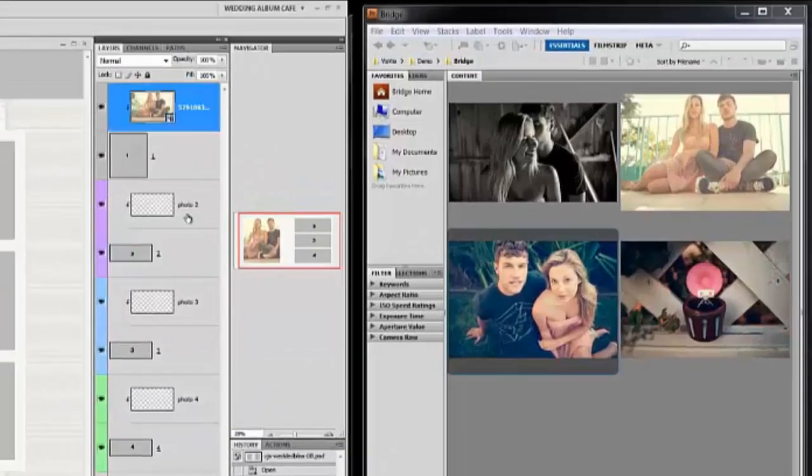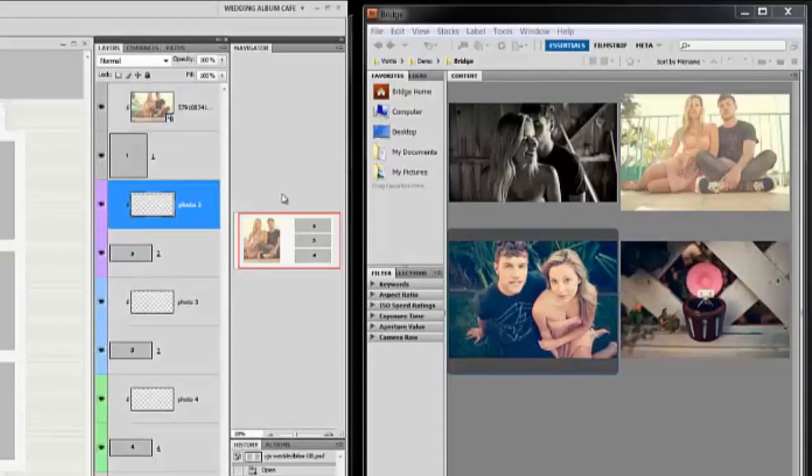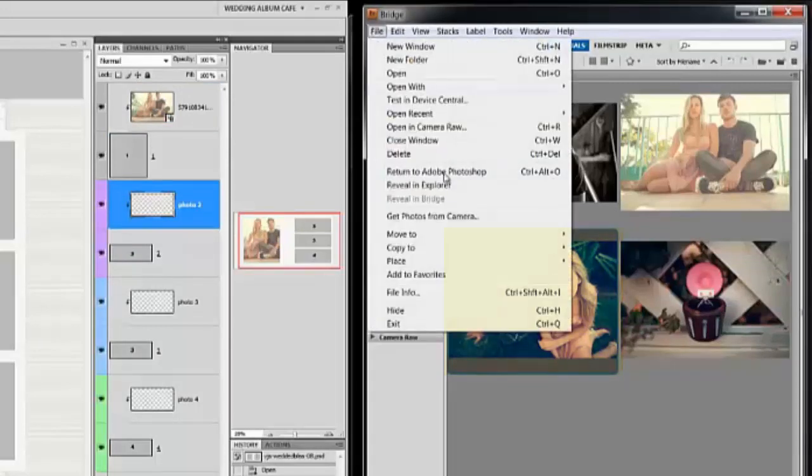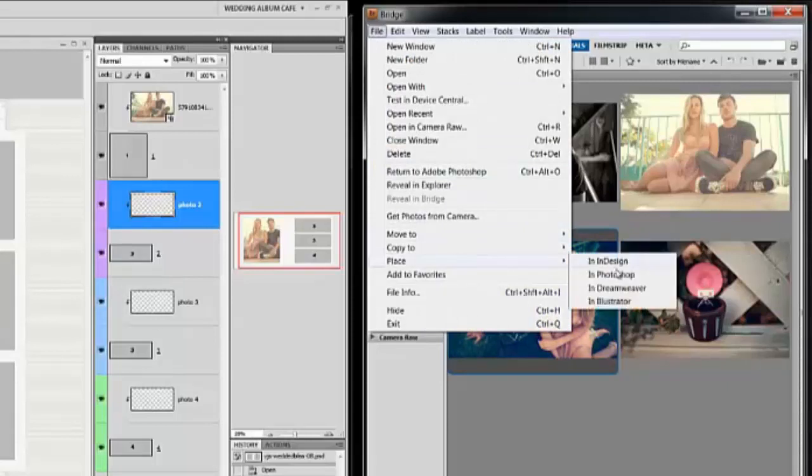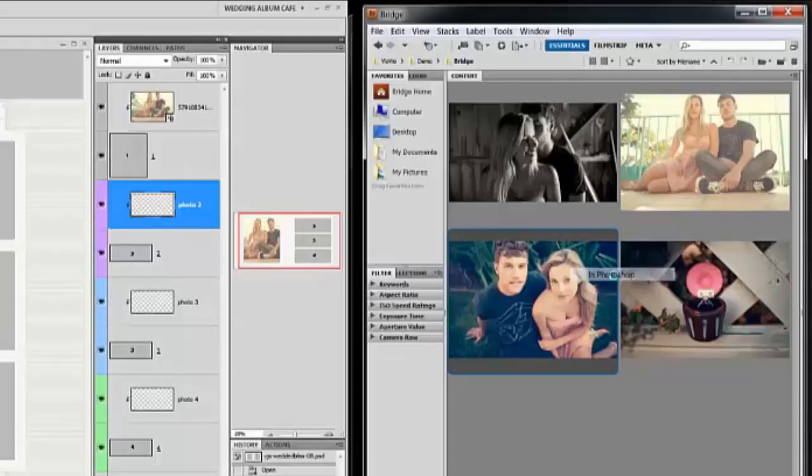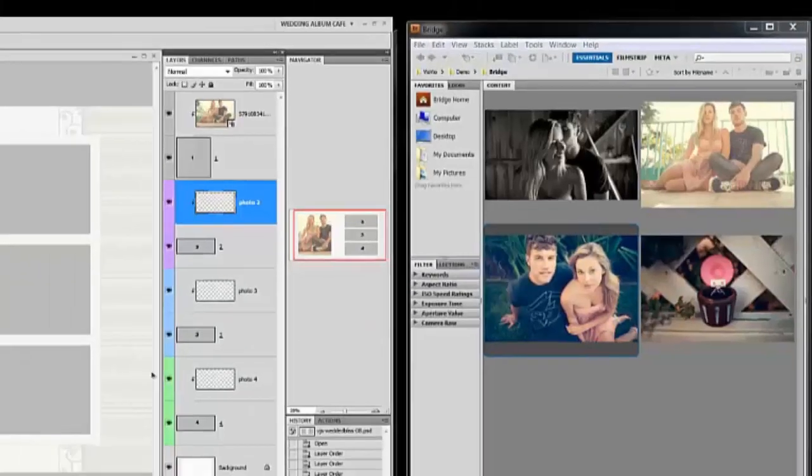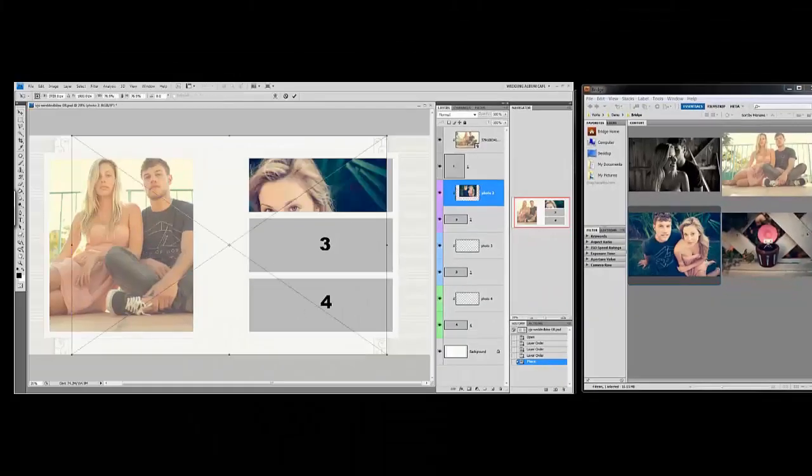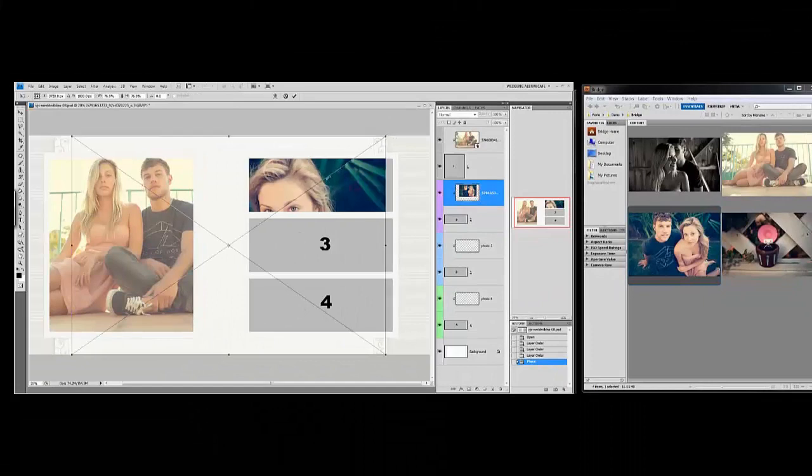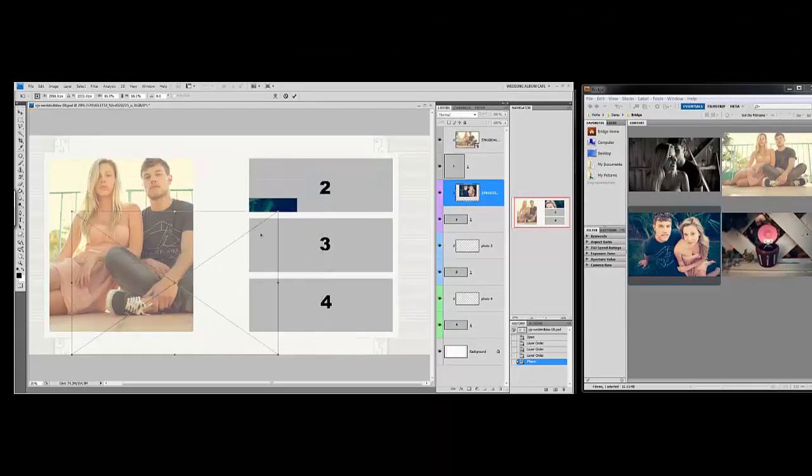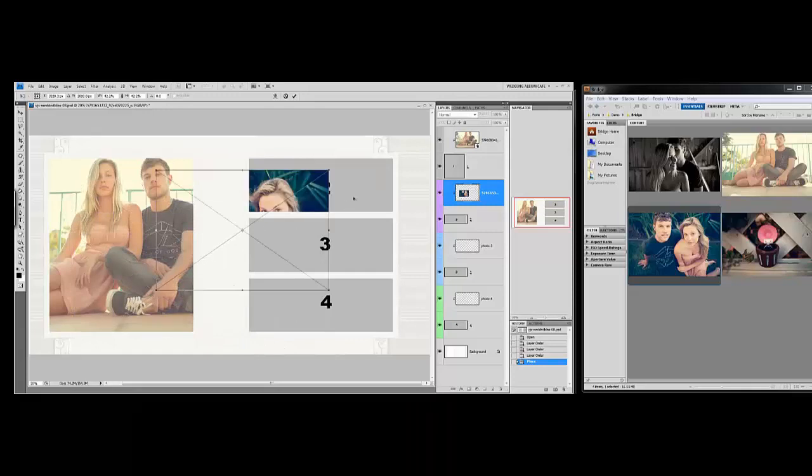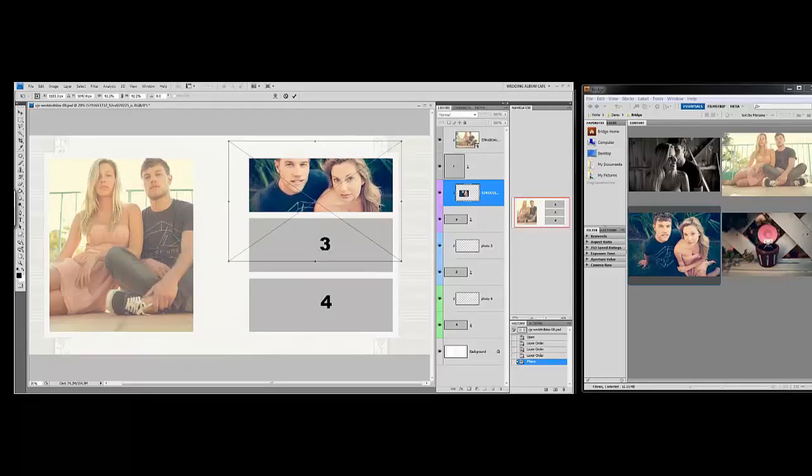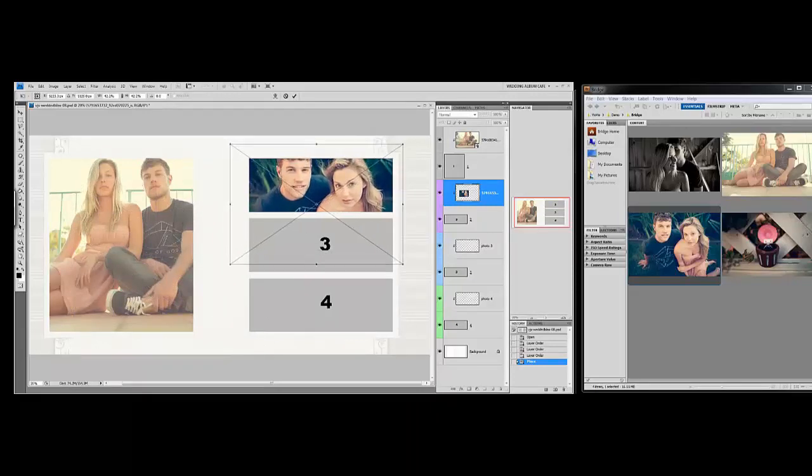And next I'll go to photo two and we'll click on this image here and File, Place in Photoshop. Holding down the shift key, I forgot to say that last time, remember to hold down your shift key so that you resize proportionately.